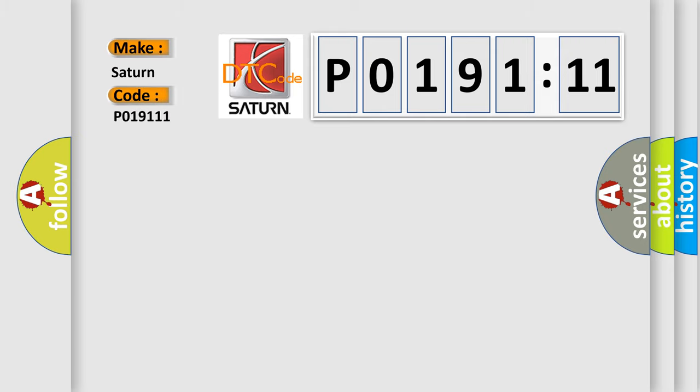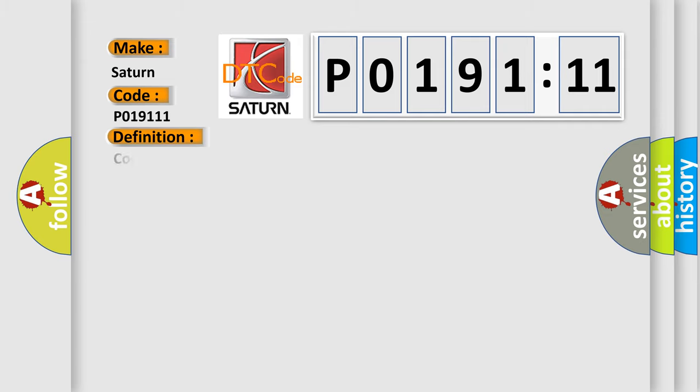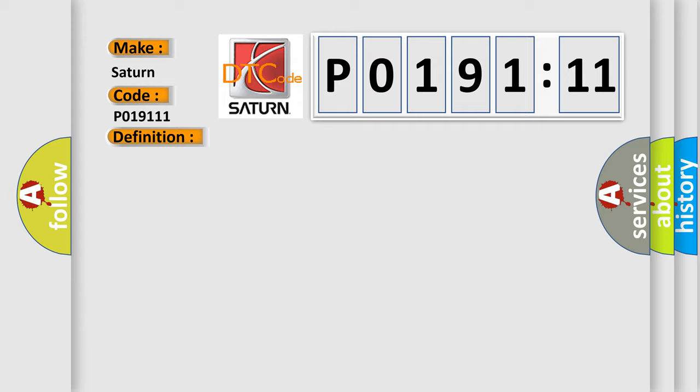The basic definition is Controller Area Network CAN bus communication. And now this is a short description of this DTC code.